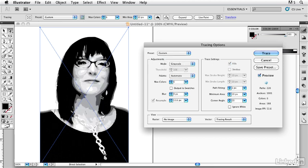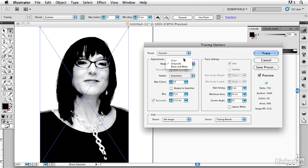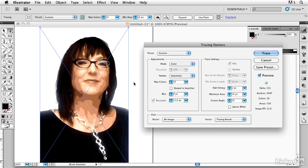So it starts to look even more photographic. Or we can even go to color and there we see we have some color. I can increase the number of colors so it almost starts to look like the original photograph, except these are vectors, they are not pixels, so they can be modified individually.